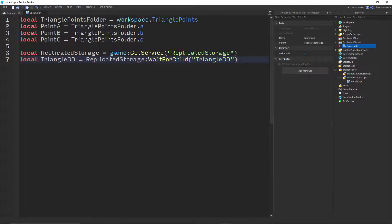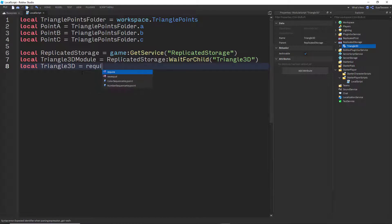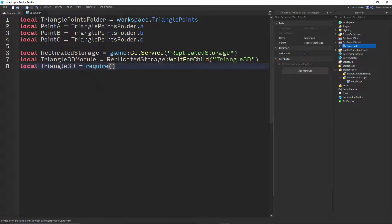So to fix that, we need to use WaitForChild instead of accessing it directly. What we're saying is: if you find something called Triangle3D inside ReplicatedStorage, give it to me. If not, wait for it until it loads. Now we got the Triangle3D module, but not Triangle3D itself. If we want Triangle3D itself, we need to load the module — we say require(triangle3dModule).